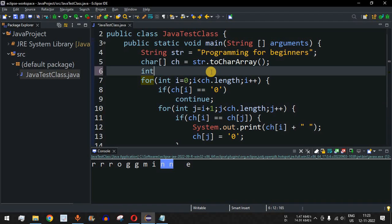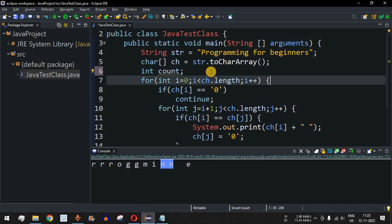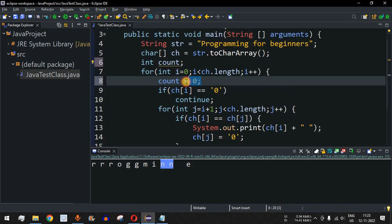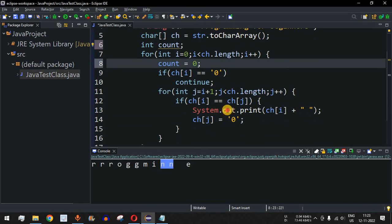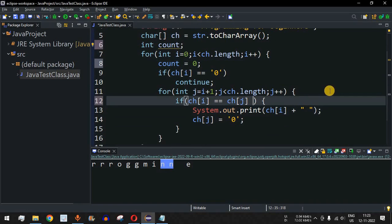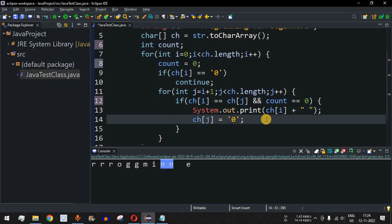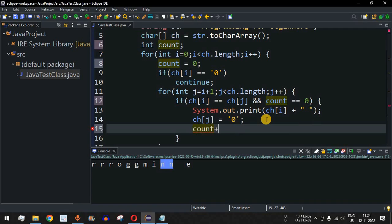To fix this, we can define another variable `int count` inside the outer loop, initialized to zero. We will only print the character when count equals zero. Just before the print statement, inside our if condition, we will add `&& count == 0`. Once printed, we increment count with `count++`.